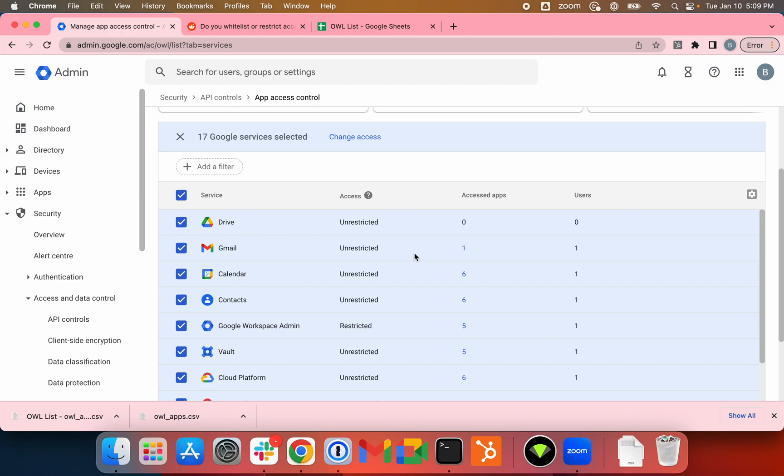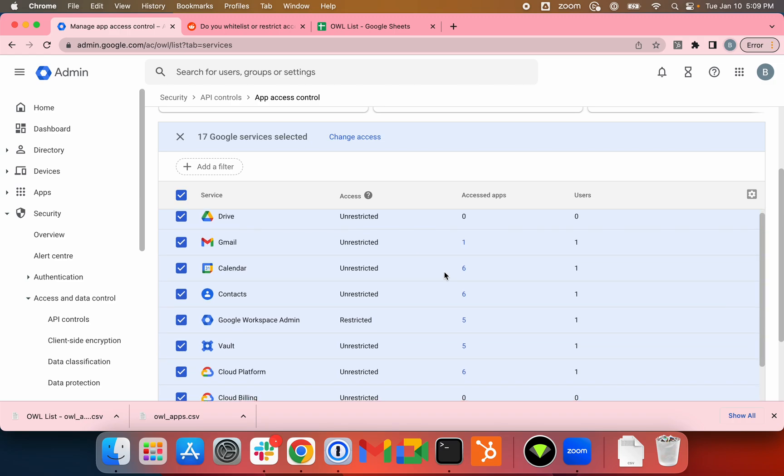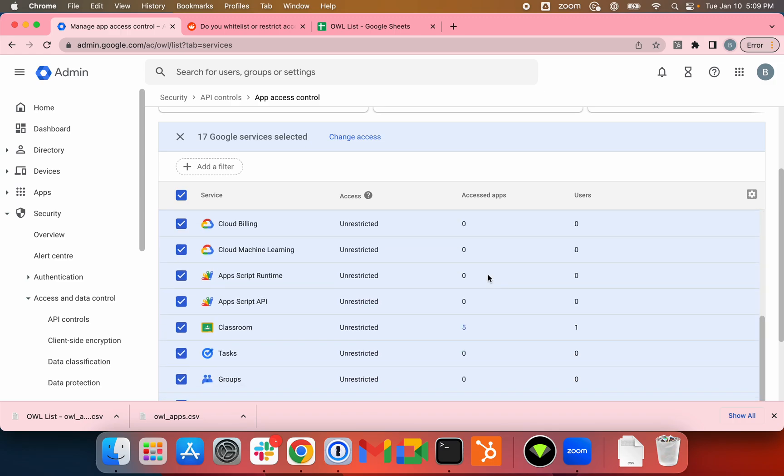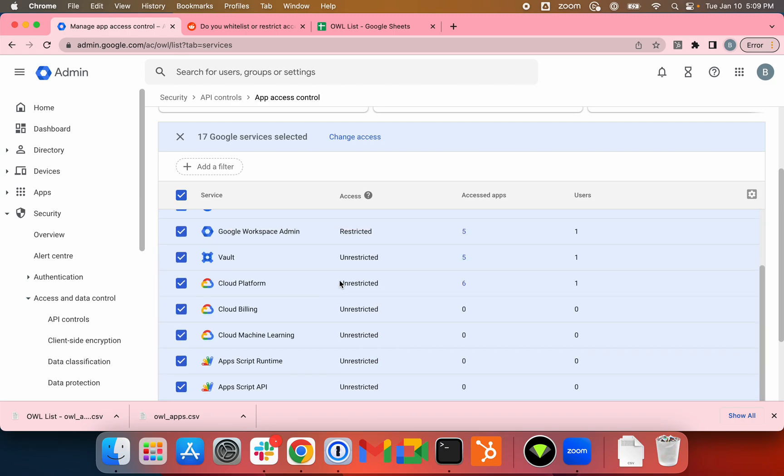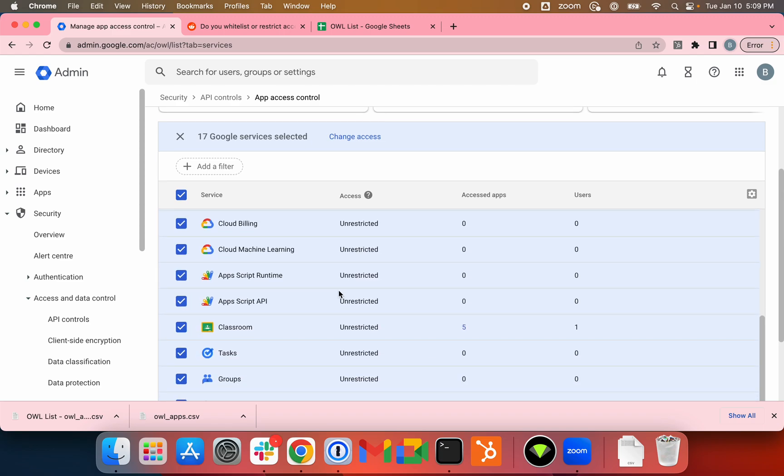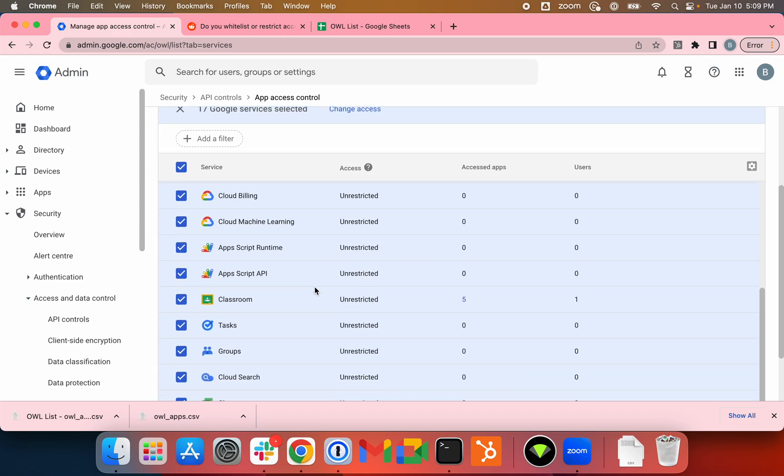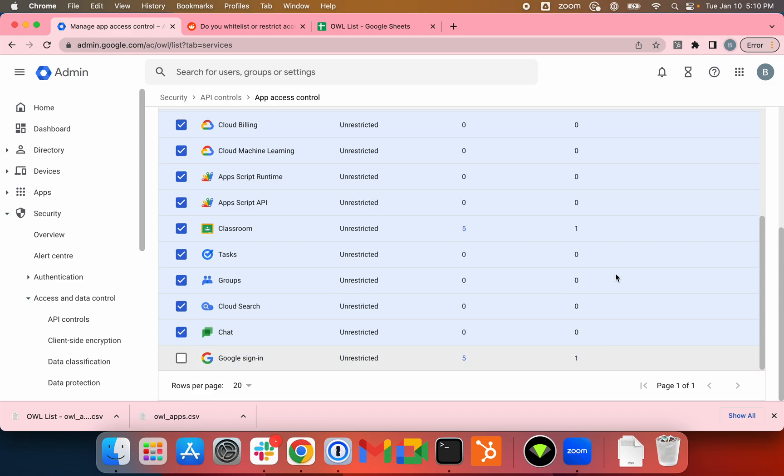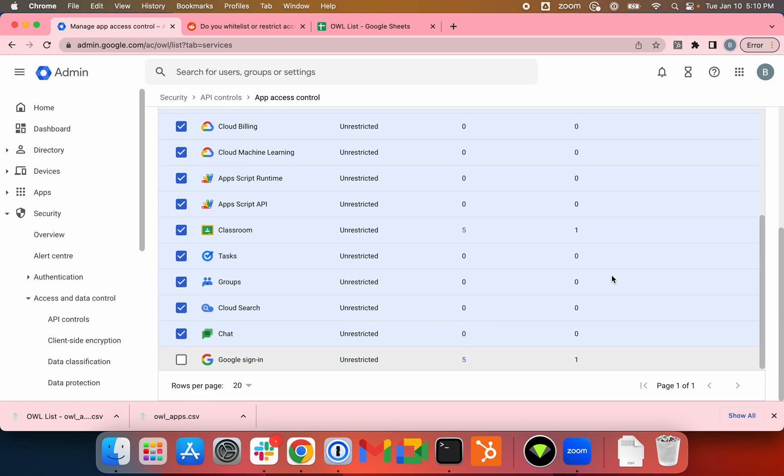Some of these scopes are definitely more sensitive than others. Obviously some scopes with GCP might be sensitive as well. App Script, Classroom...